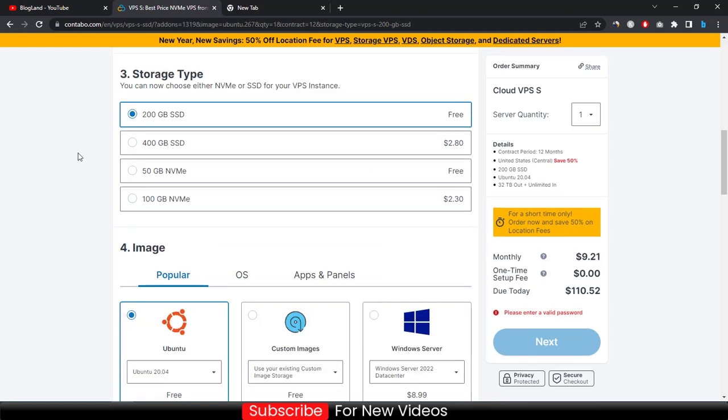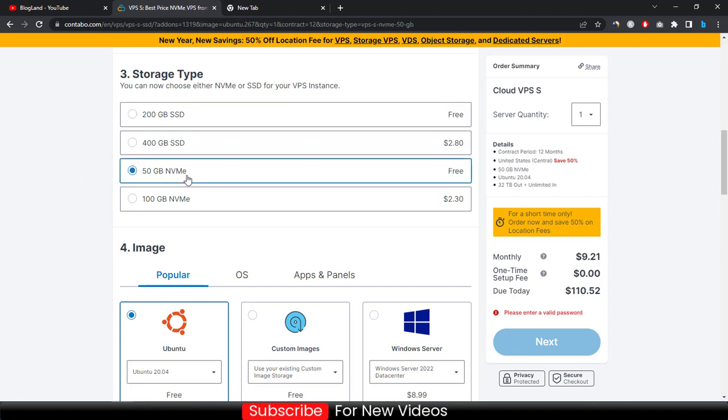You will get 200 GB SSD for free, but if you want to increase you can increase it. There are two options: you can choose 200 GB normal SSD, otherwise you can choose 50 GB NVMe SSD. Both of these two are free. I would recommend you to choose 50 GB NVMe SSD because it is so fast that will make your website faster.